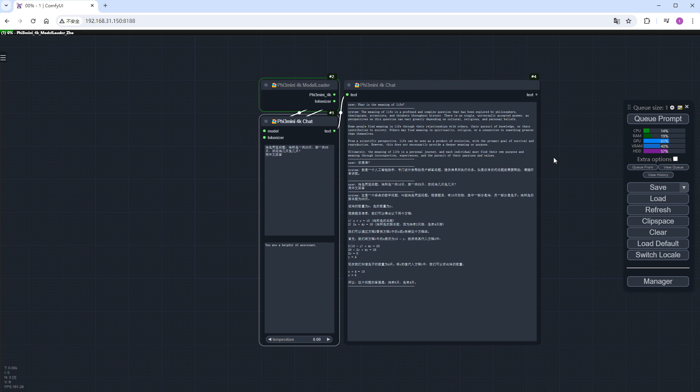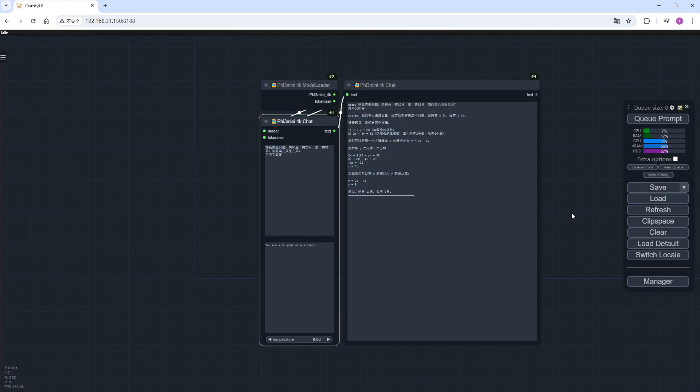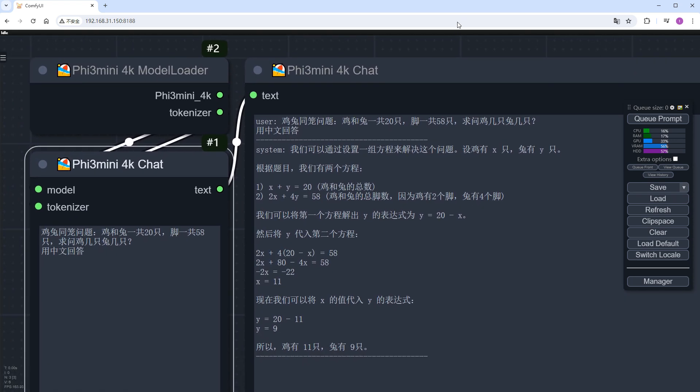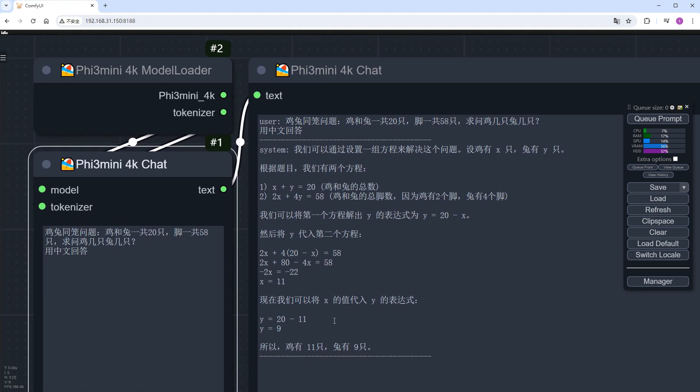This is a classic math problem often used to exercise logical thinking and algebraic problem solving skills. Let's wait for the AI to solve the problem. The answer is out. There are 11 chickens and 9 rabbits, which I'll verify. It's correct, and there are no issues with the solution process.